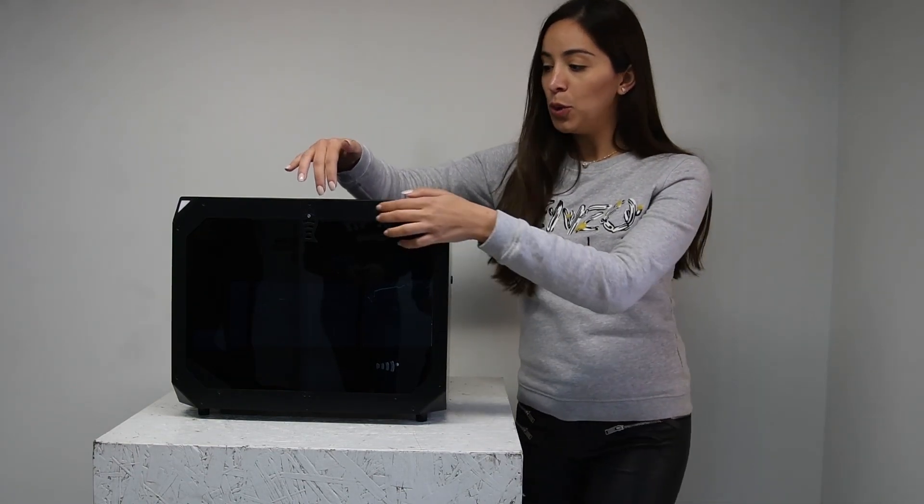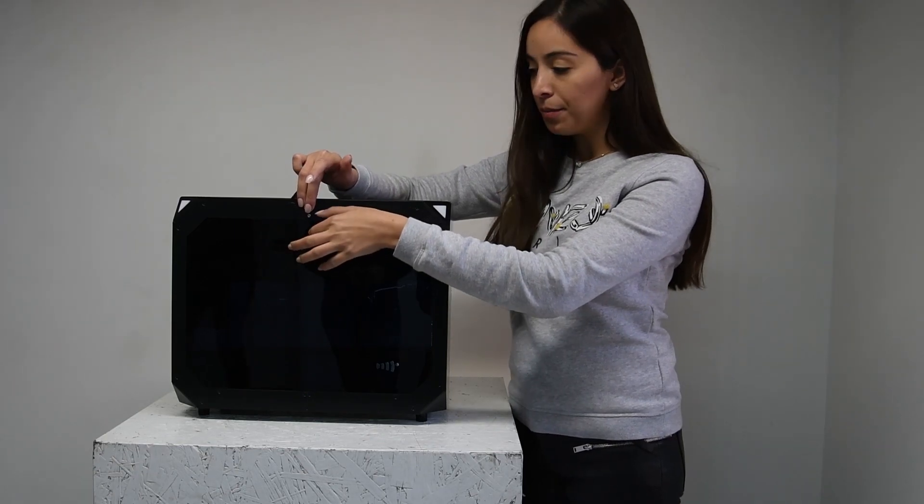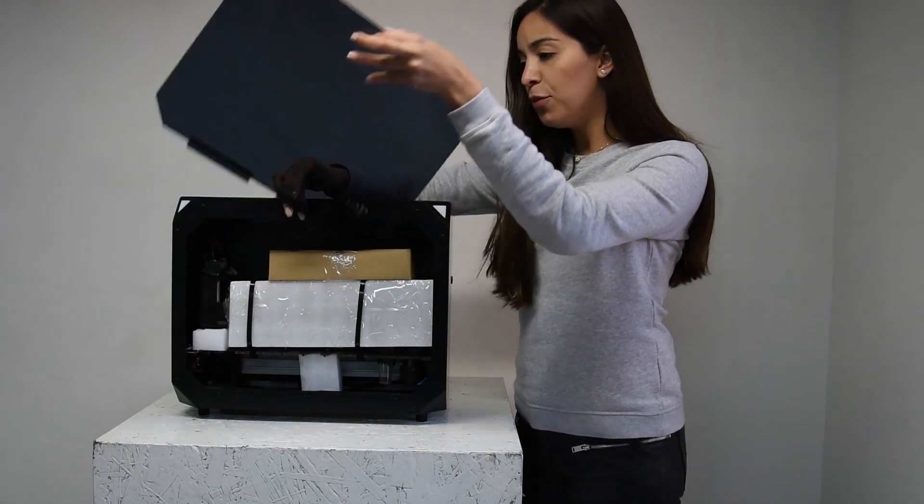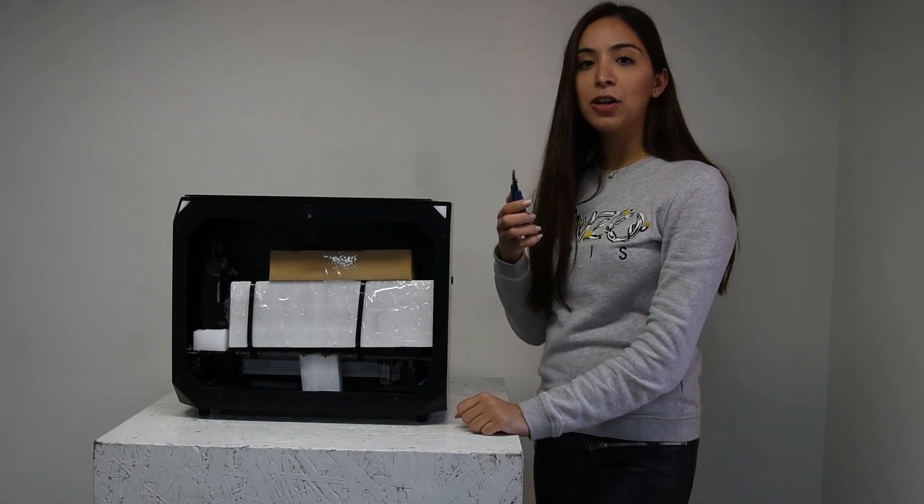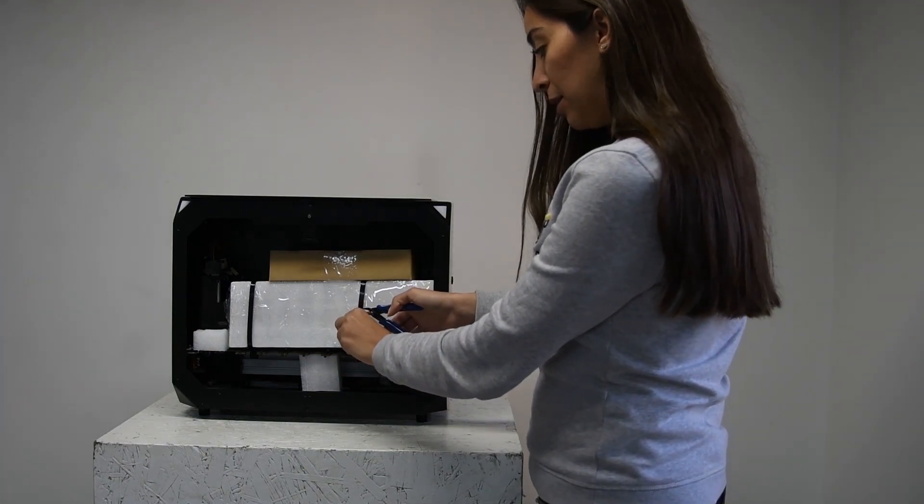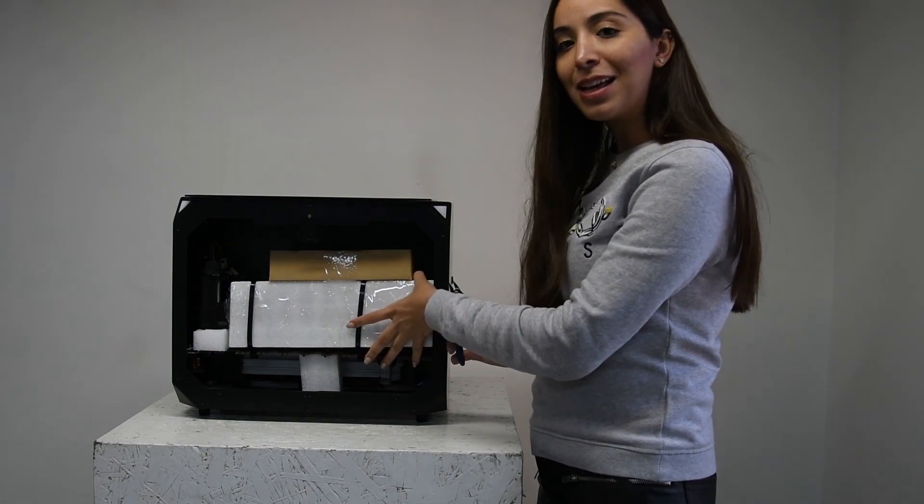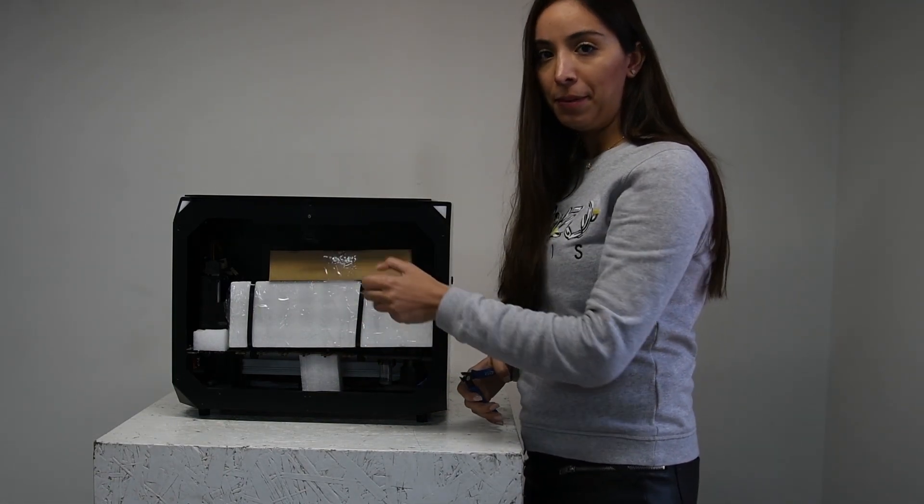First of all, you will need to remove the acrylic cover from the ReefBot. Get a diagonal cutter and cut the zip ties. Remove the accessory kit and the power supply.